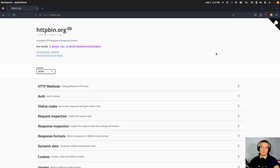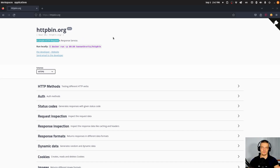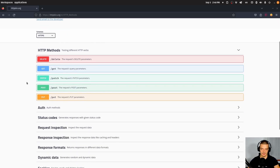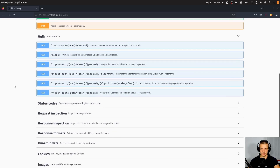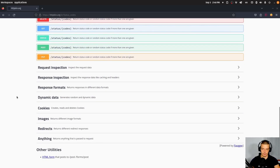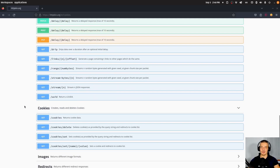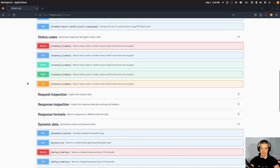HTTP BIN is, as the website already states, a simple HTTP request and response service. This basically means that they provide multiple different endpoints that we can send requests to, to get specific types of responses. You can see them listed down below — we have basic HTTP methods, authentication endpoints, status code endpoints, dynamic data, cookies, and stuff like that. Depending on the endpoint you use and the parameters you provide, you will get a different response.